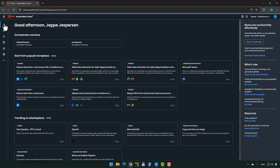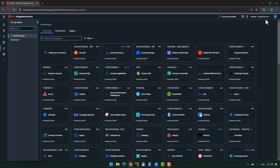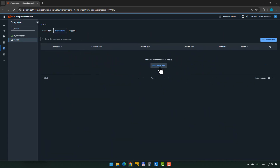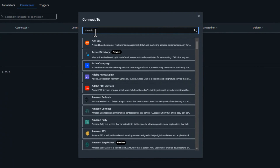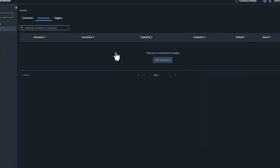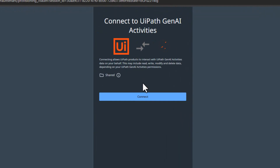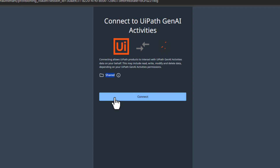Inside the platform, I'll go up and find my Integration Service. I need to make sure I've selected the right tenant in the upper right corner, and the right folder on the left. I'll click Connections — we can see I don't have a connection, so I'll add one. In the search field I'll type Gen AI, select UiPath Gen AI Activities, and then it will allow me to connect. Make sure you have the right folder selected before you add this connection, because otherwise things won't work. I'll click Connect, and now we have a connection.